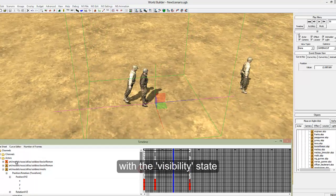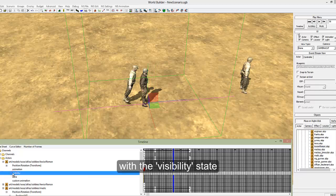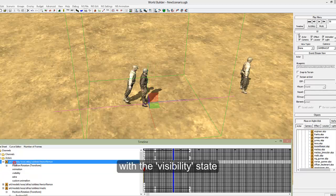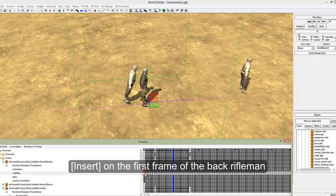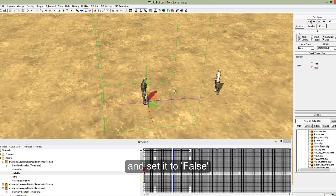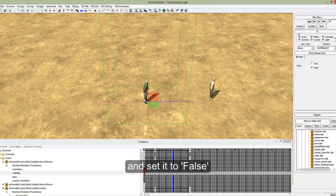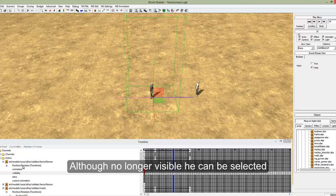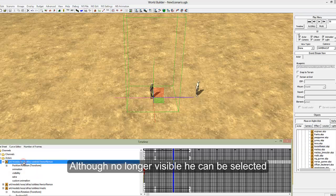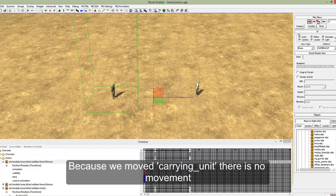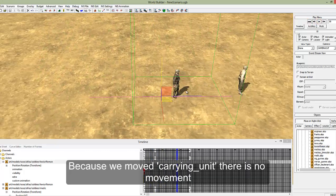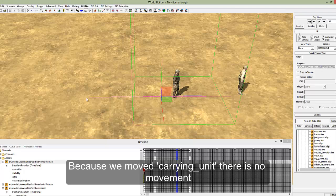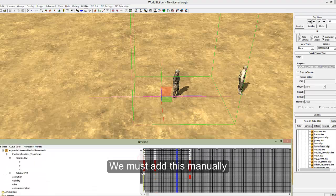And to solve that we can use the visibility. So under your rifleman that you have on the back, go to visibility, first keyframe, insert. Then change it to false and he will disappear. He is still there because you can select him and change his keyframes, but he's just not on the screen. So we go back, we play. Now, because we haven't what he was carrying unit, he has no locomotion. We need to do that.